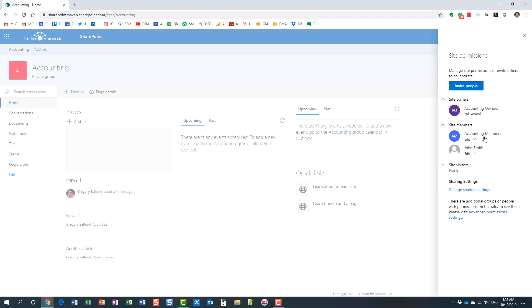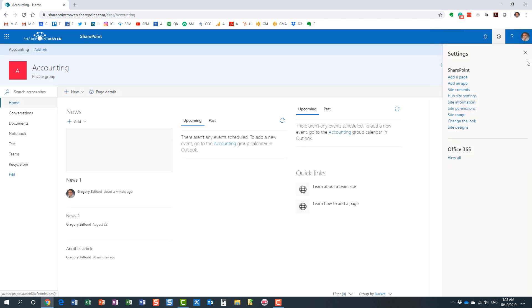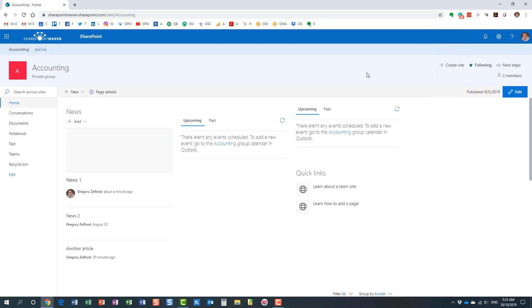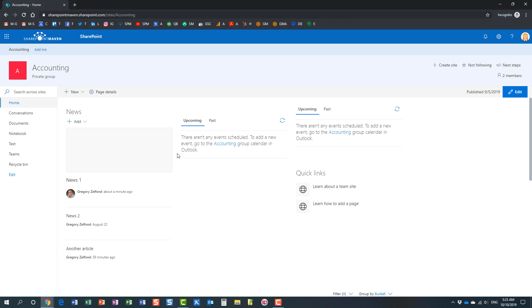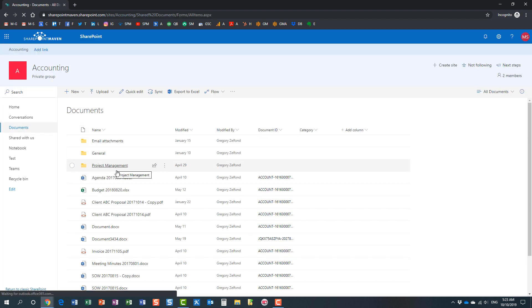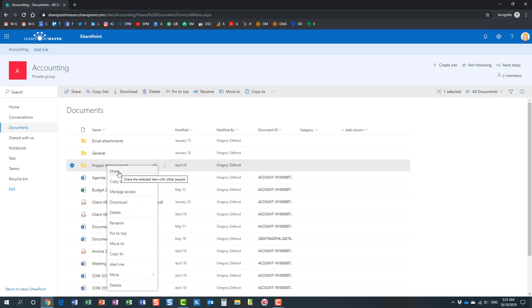John now has pretty much the same privileges as Mary — he can add, edit, and delete everything on the site. That's scenario one. In scenario two, if Mary did not want to invite John to the whole site, she could also share an individual file or folder using the sharing or copy link buttons.